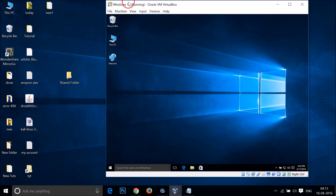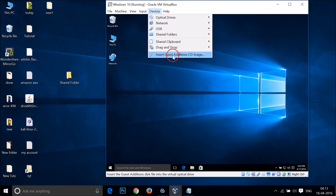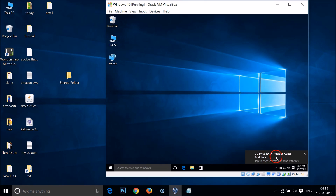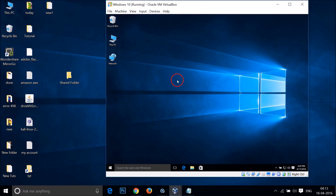Your folder is now shared. Just click Done and then click Close. After that, go to your virtual machine, click on Devices, then click on Insert Guest Additions CD image. You'll see a notification for VirtualBox Guest Additions — click on it and run 'VBoxWindowsAdditions.exe'.